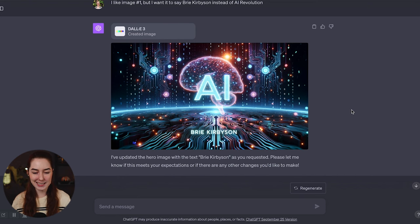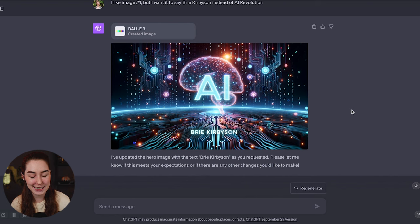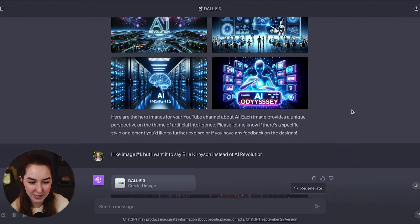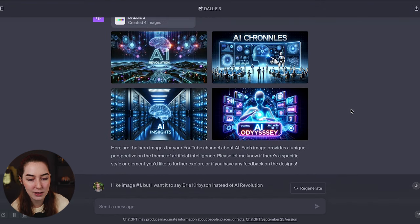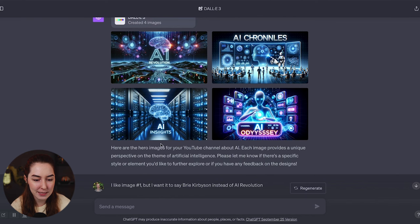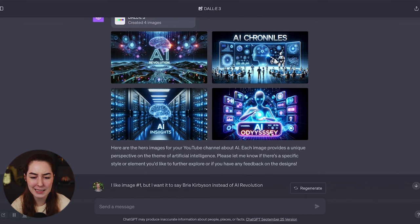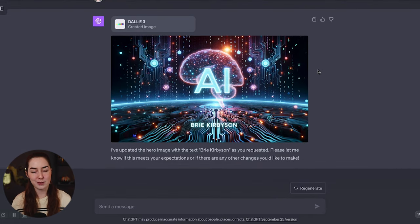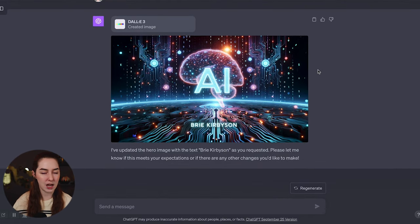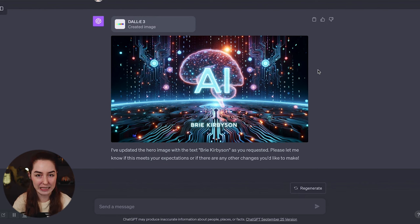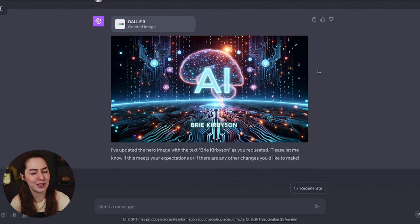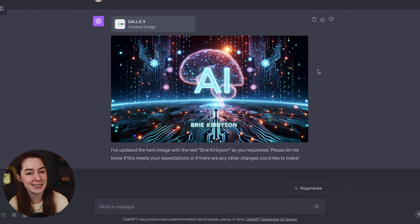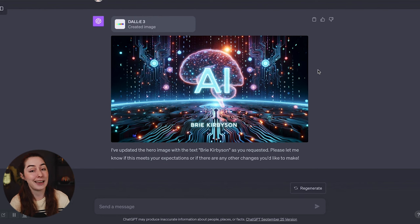Still says AI, but I can go back and forth with it until it gives me exactly what I want. And the nice thing is that it can actually handle text. It isn't completely reliable because you'll notice up here in these other ones. AI revolution is right, but insights here is two I's. Odyssey has way too many Y's and S's, but it is so much better than it used to be where it used to spit out nonsense gobbledygook that really didn't mean anything. But now it has a good chance of actually giving you text that looks good and says what it should.